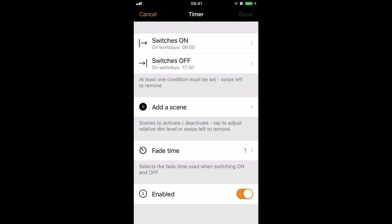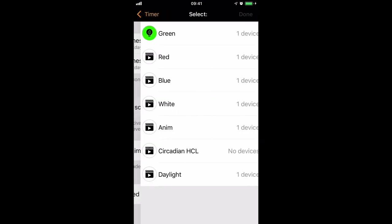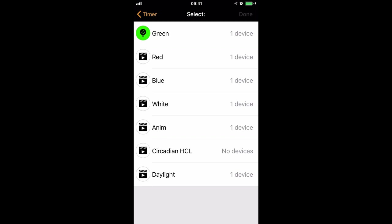You can then select multiple scenes, but you have to select each scene at a time. So select Add a Scene. Just for demonstration purposes, I'll first add my green scene, and then select Done.